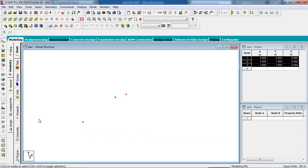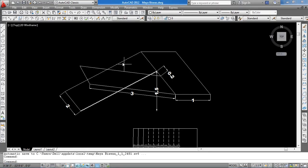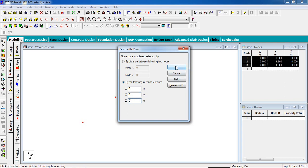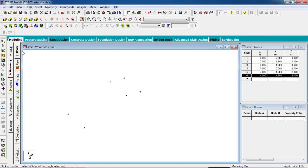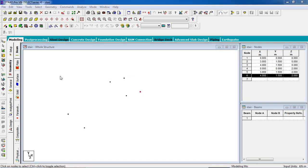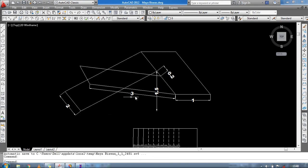Select the nodes using the node cursor, copy from keyboard Ctrl+C and paste Ctrl+V — in the Z-direction, this is Z-direction, Z will be 2 meters. Delete this extra node. Now we have our flight — this is the landing — and the distance between the two flights is 0.2 meters.